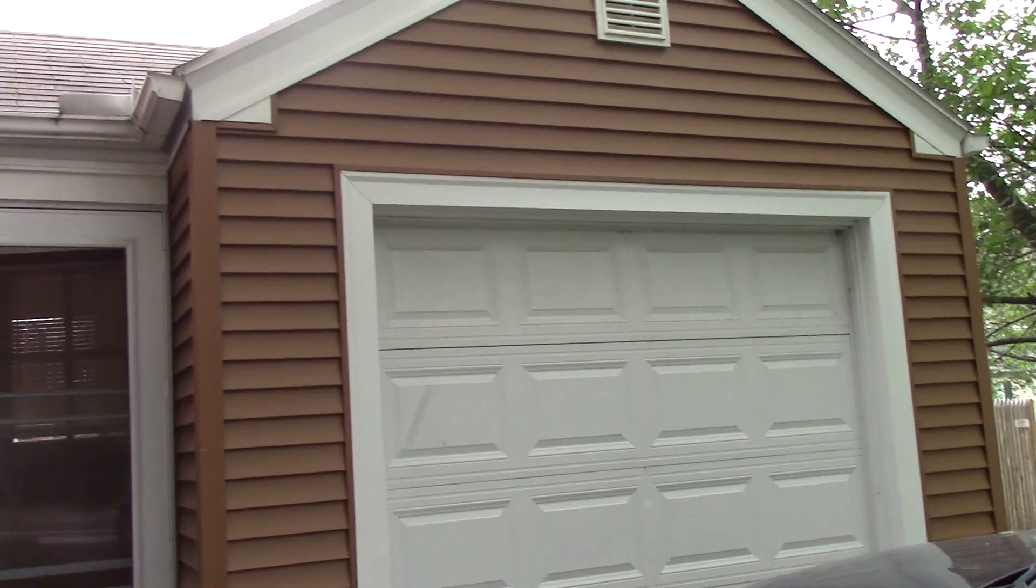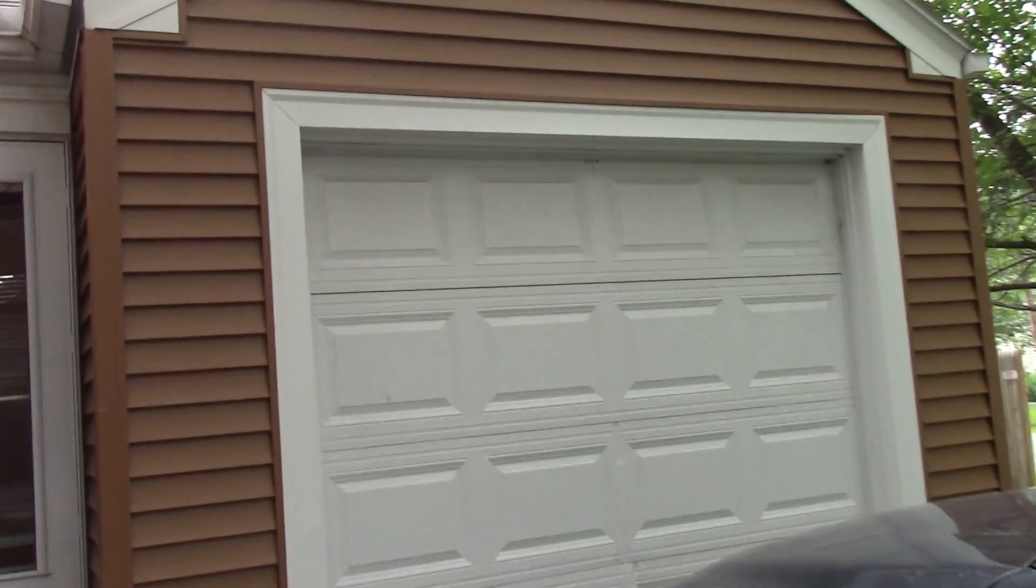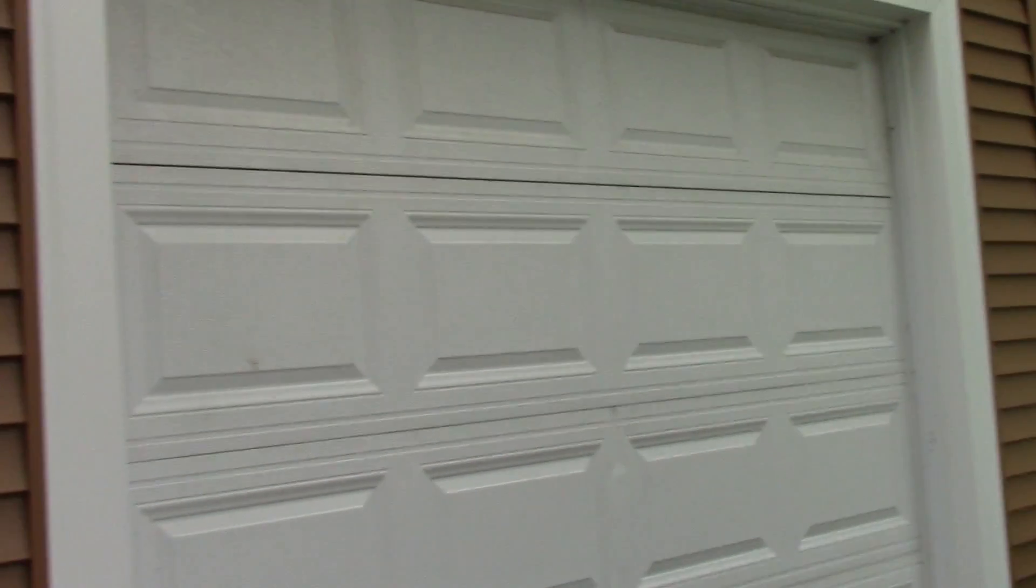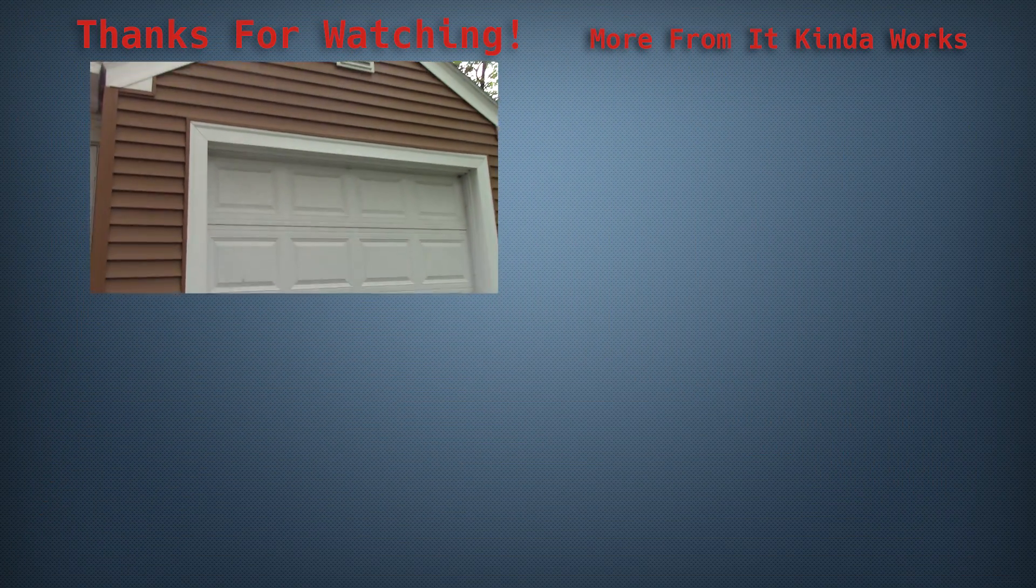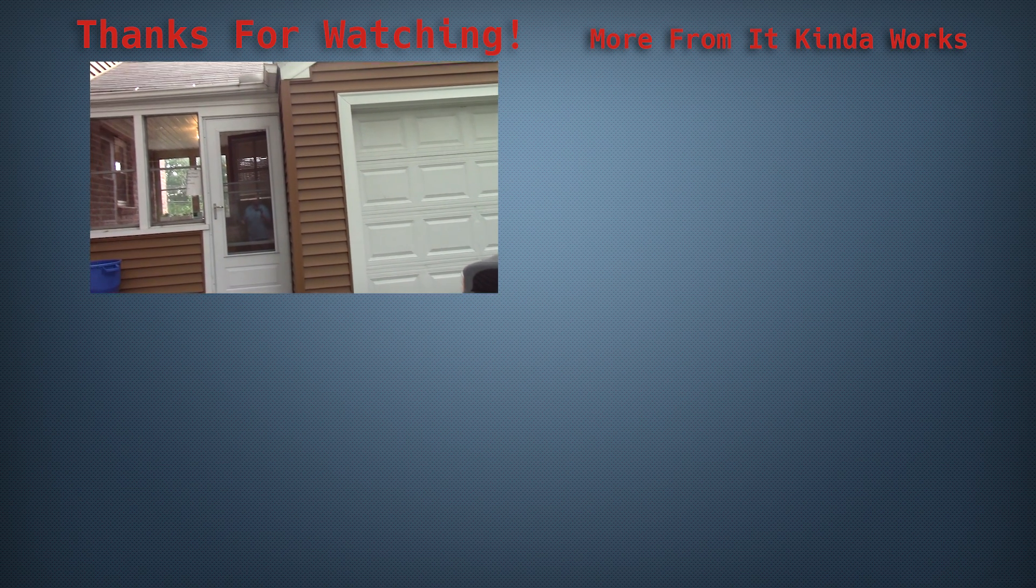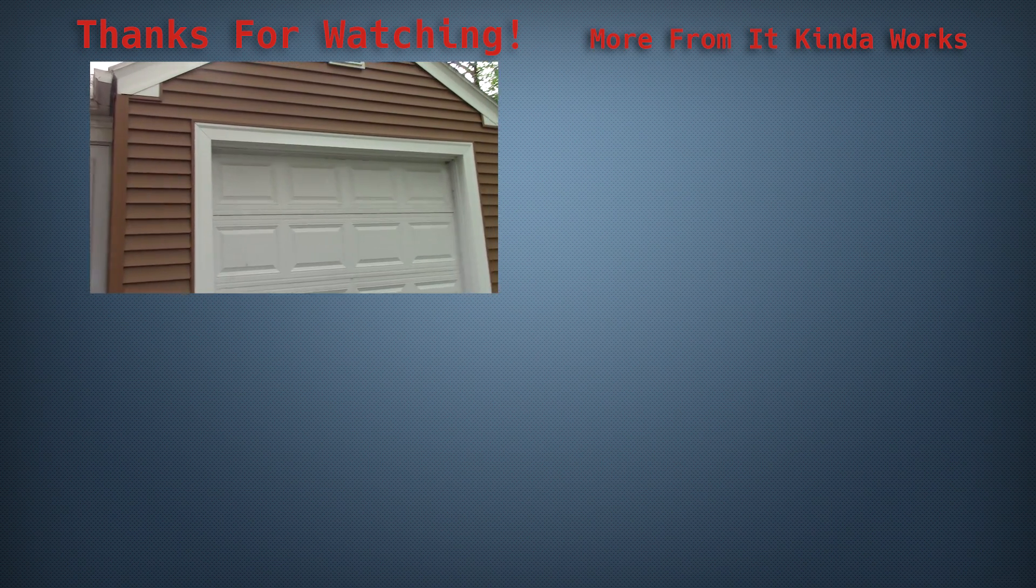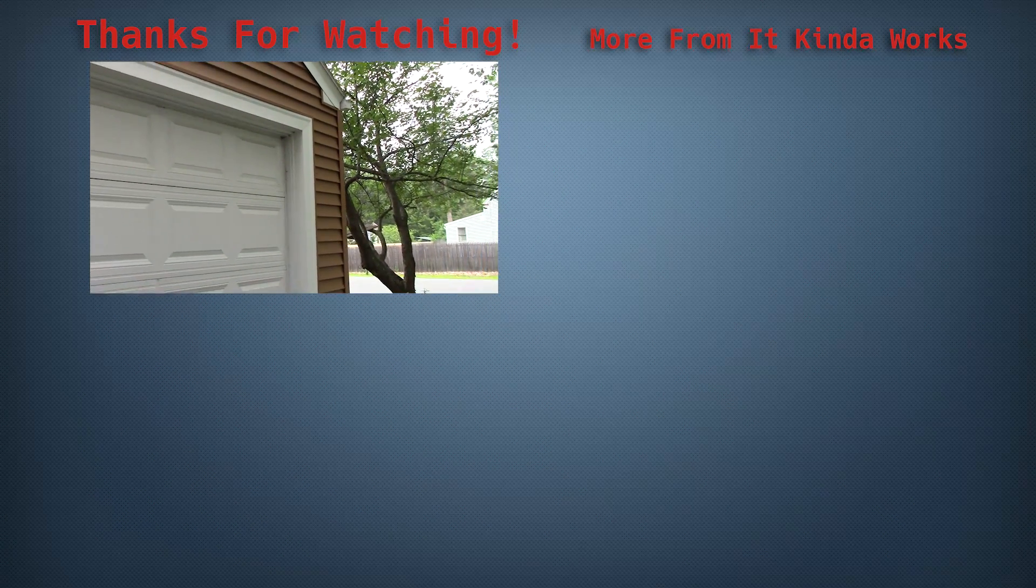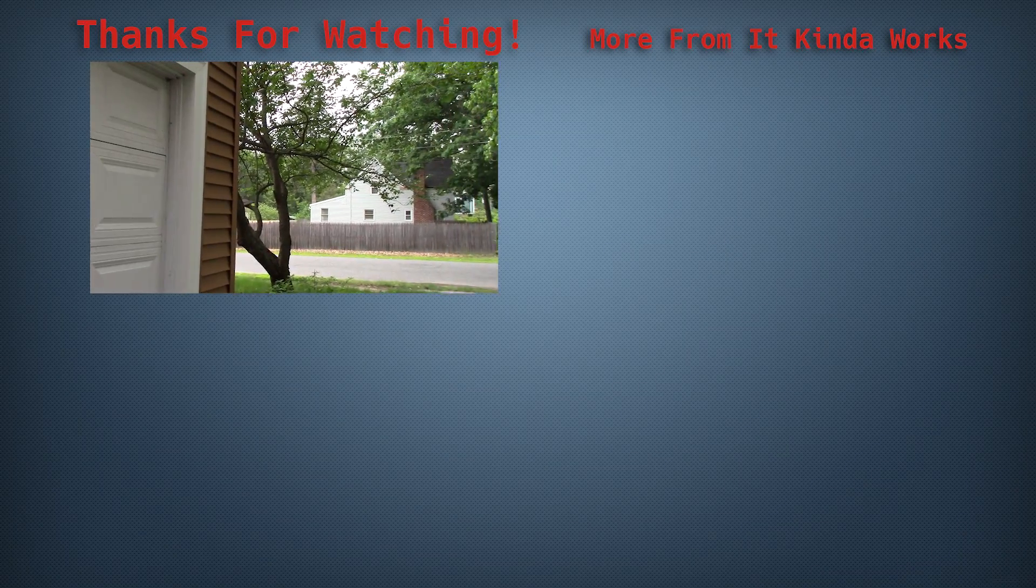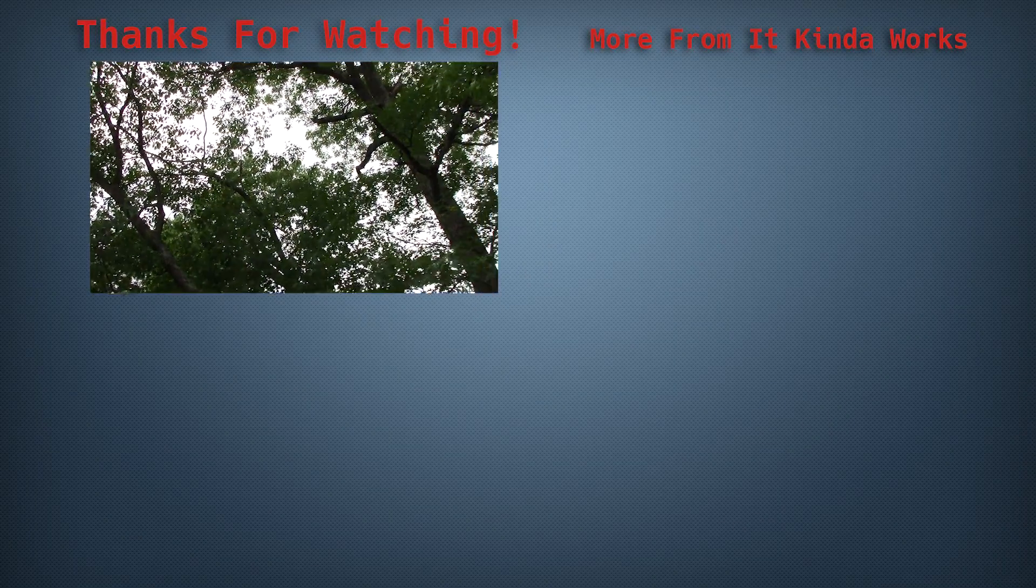I want to thank you all for watching. If you liked this video, give it a thumbs up and don't forget to subscribe to the channel. If you're feeling really generous and you want to see even more of these larger projects, go to patreon.com/itkindofworks and just toss in a dollar here or there. It all goes to just making these bigger projects and this channel better in general. All right, well thanks for watching. I will see you guys later.